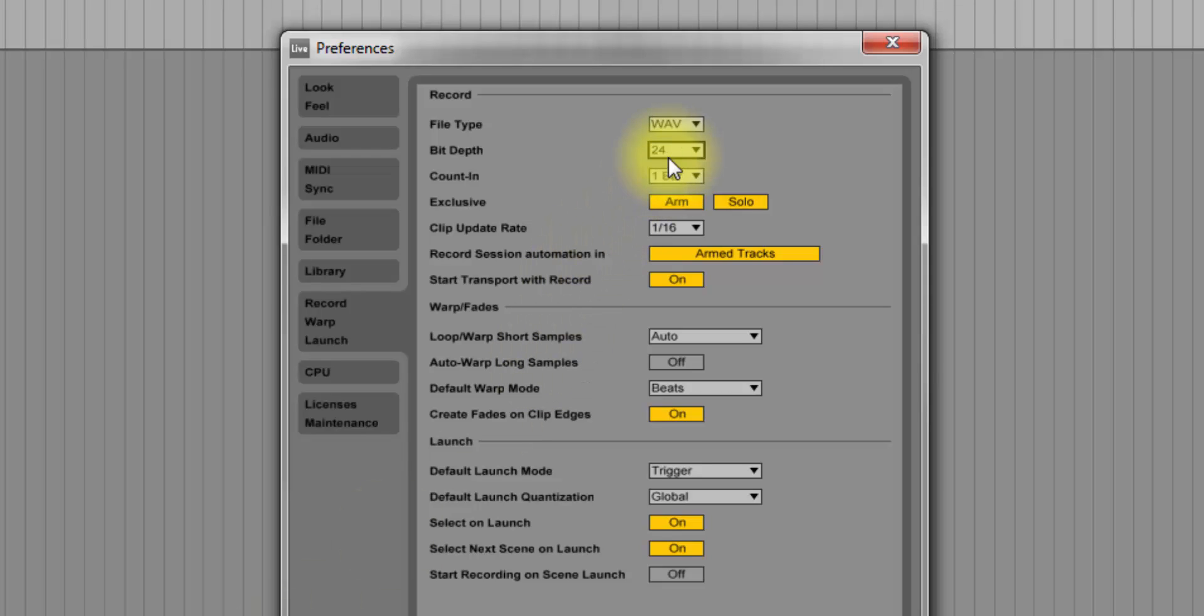So I suggest recording at 24-bit. Some people do 16, which is CD quality. I'd rather go for 24-bit as it gives that headroom.